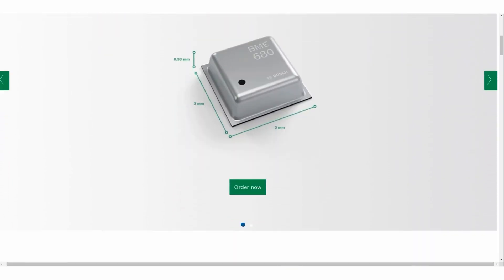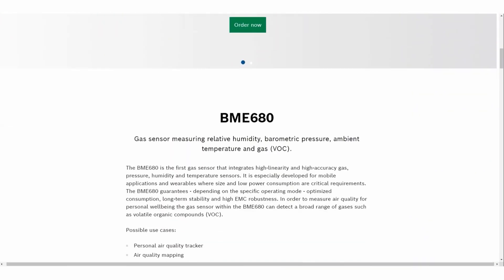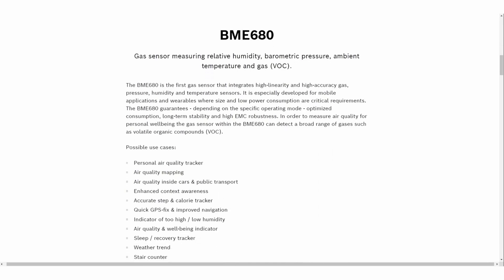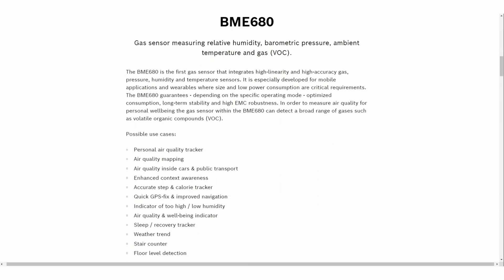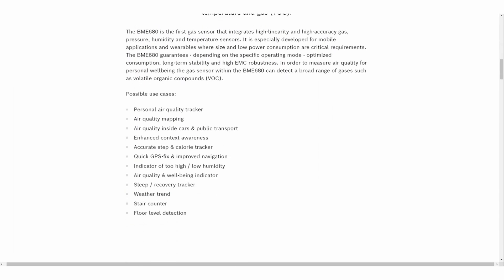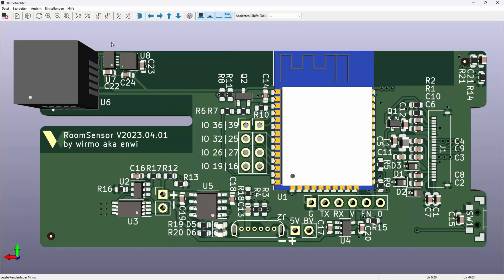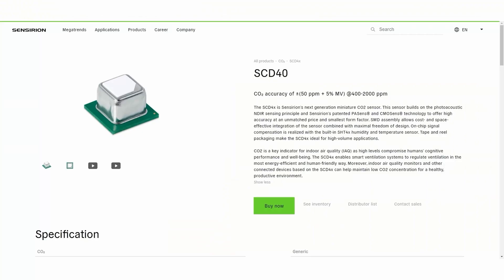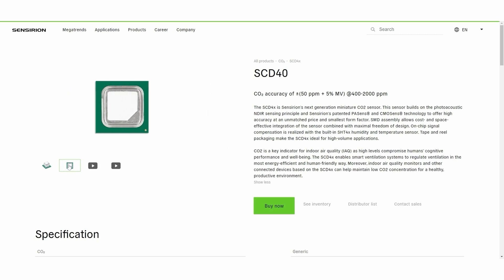However, correlating the gas resistance to any gas concentrations needs some sophisticated software. The third one is the SCD40, the most expensive one amongst those three, but it can measure temperature, humidity, and CO2 concentration without the need of extra software.